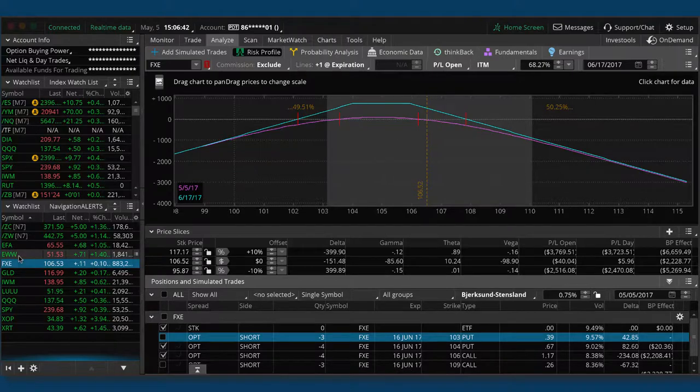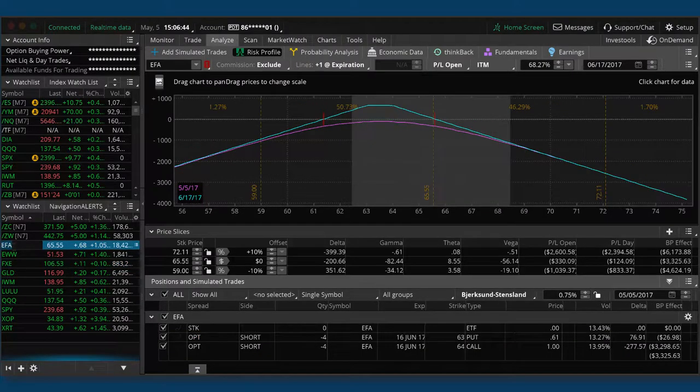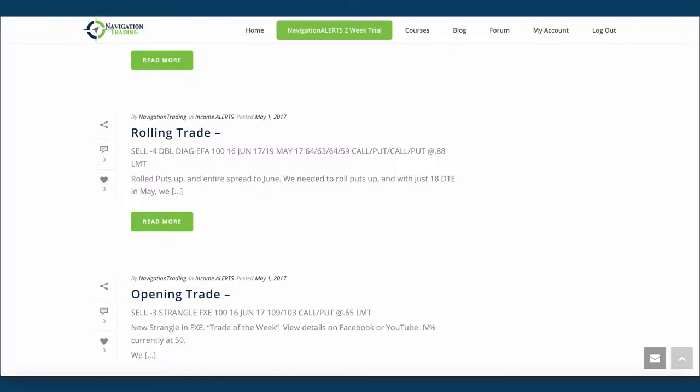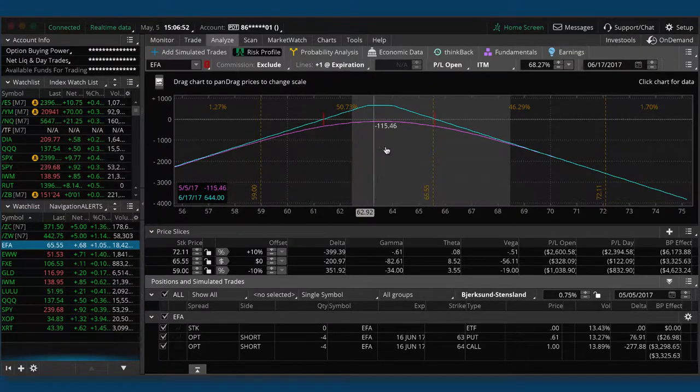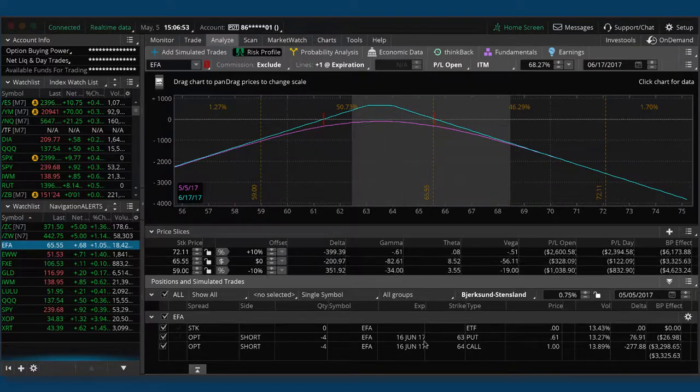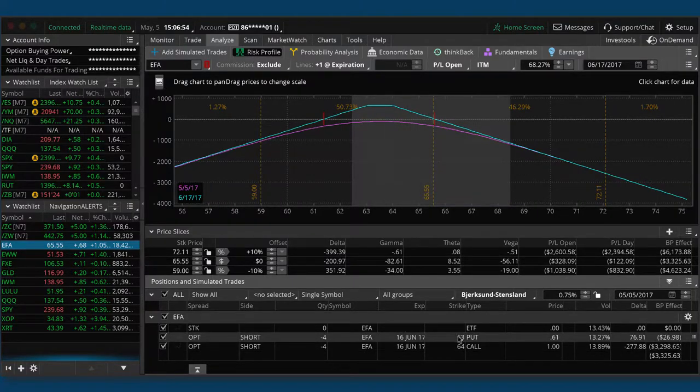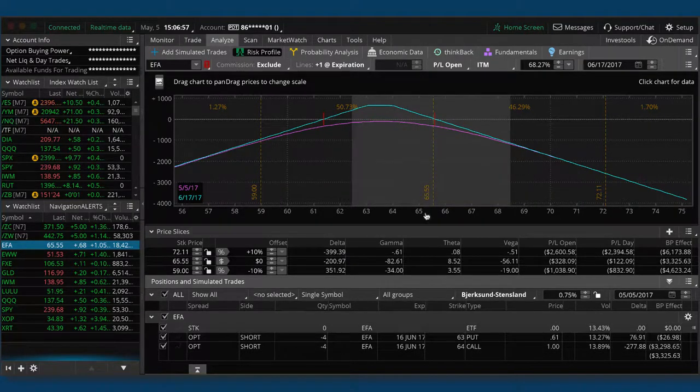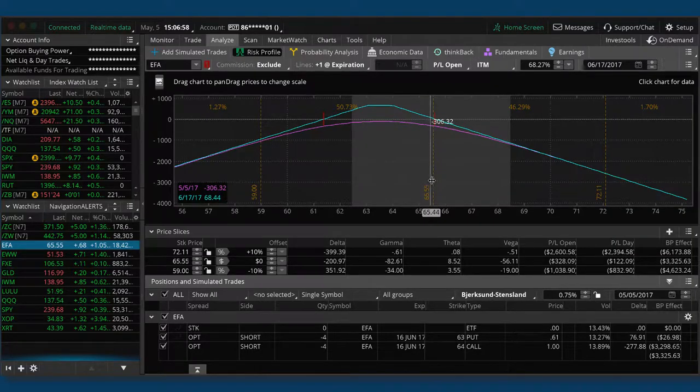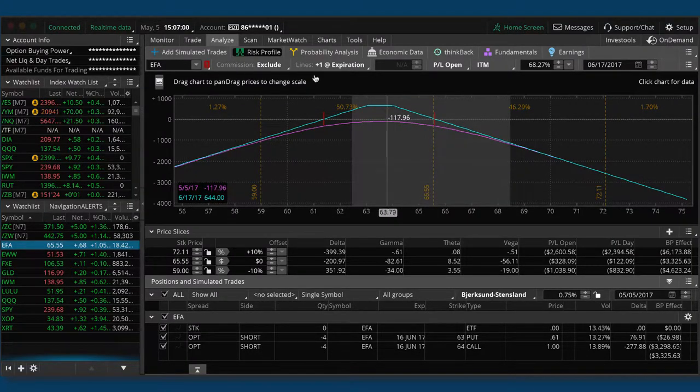So if we take a look at EFA, so we rolled our puts up and then we rolled the entire spread out to June. So now we have the 63, 64, very tight strangle, looking for a little bit of a move back down.